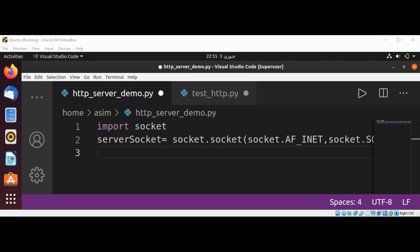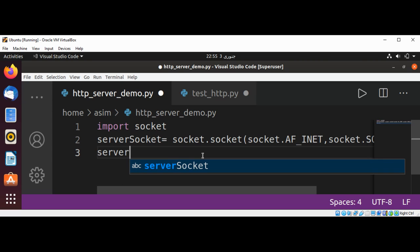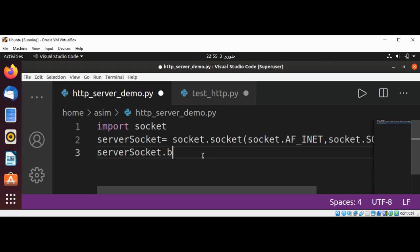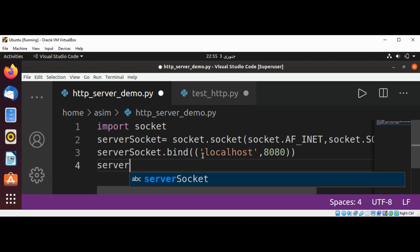And now we are going to call a bind method where we are passing the address of our server. For us that will be localhost. Server socket.bind, and this will be localhost and the port we're going to use is 8080 for our server.